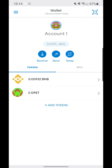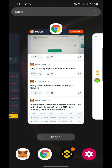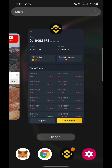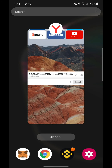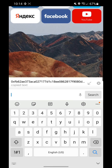I'll get back with you once the transfer is done. There you go — you can already see that we have 25.99475 DPET. The next thing we're going to do is close this and go back to Yandex.